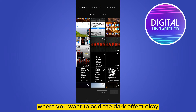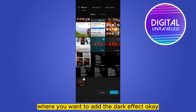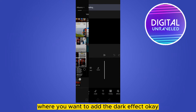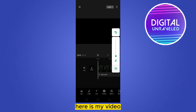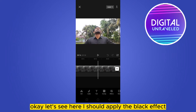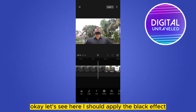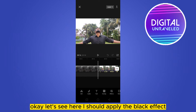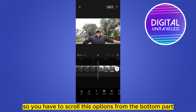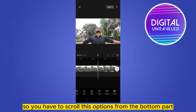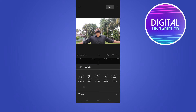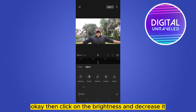Here is my video. To apply the black effect, scroll through the options from the bottom part, then click 'Adjust'.